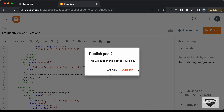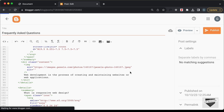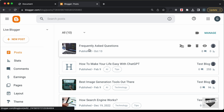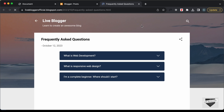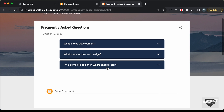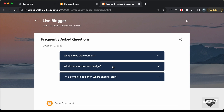Let's click Publish and confirm. The post has been published, so let's click View Blog to check it. We can see the post with the title displayed and all the questions listed.